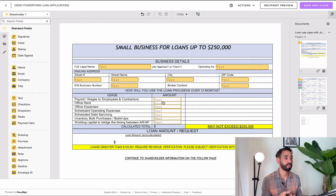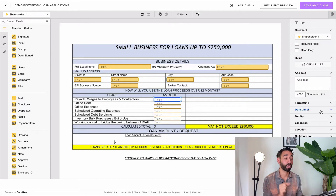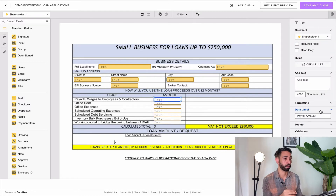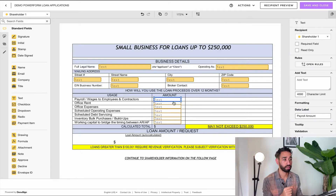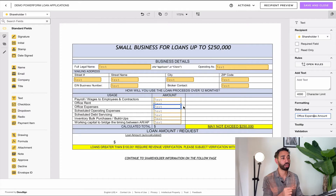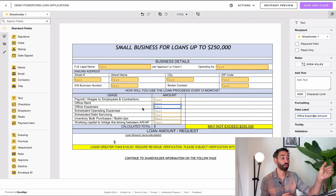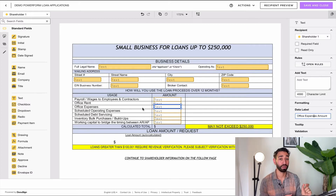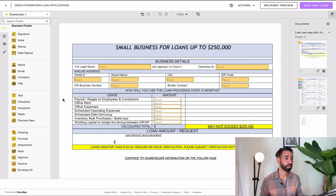The very first thing you want to do is go to each of your fields where you want signers to enter something and give them a meaningful label. You click on the field, then in the data label you clear everything that's there by default and give it a meaningful name. The reason for this is that you're going to need to refer to those data labels later, so if they don't make sense to you, you won't be able to create your formula.